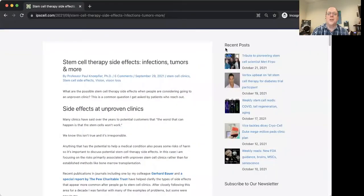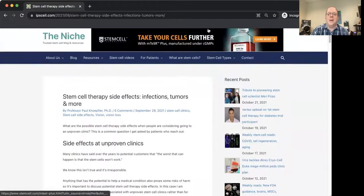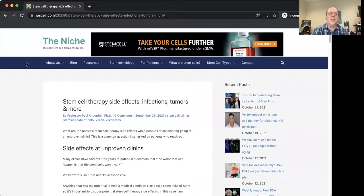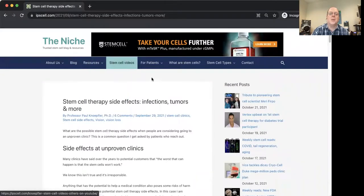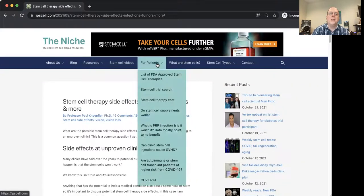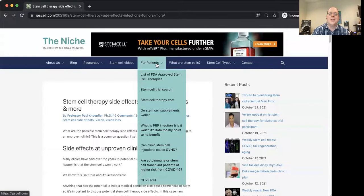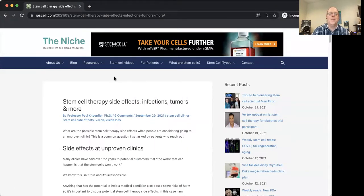I've recently done a post on this, so I'm going to go ahead and share my screen on that and kind of go through that post together. So here again is my site, The Niche.